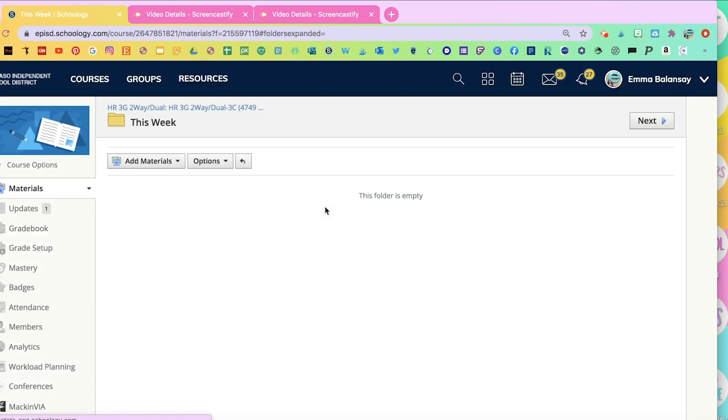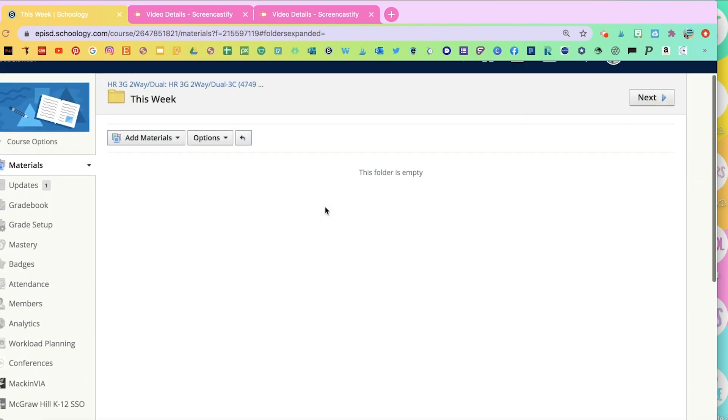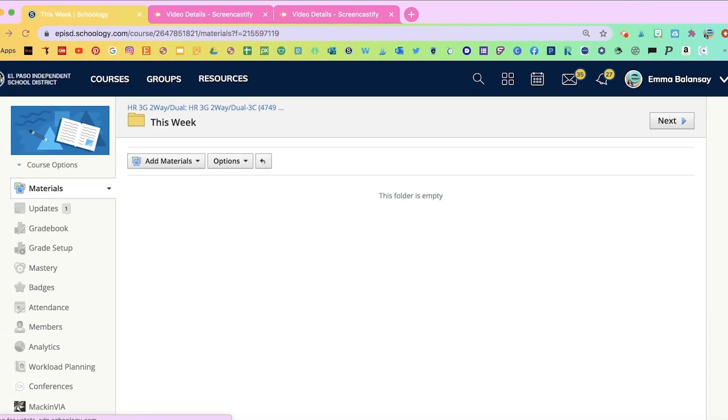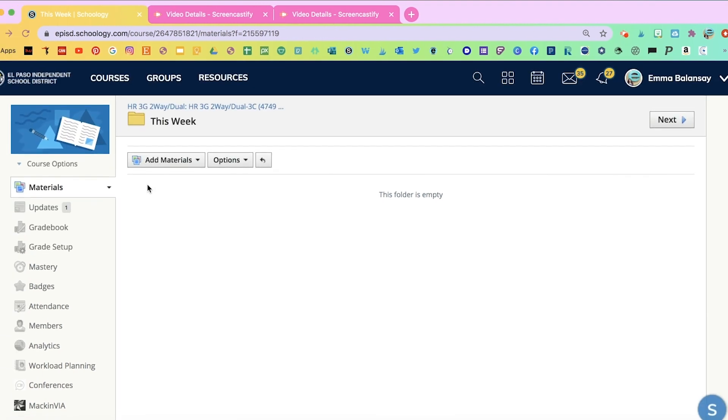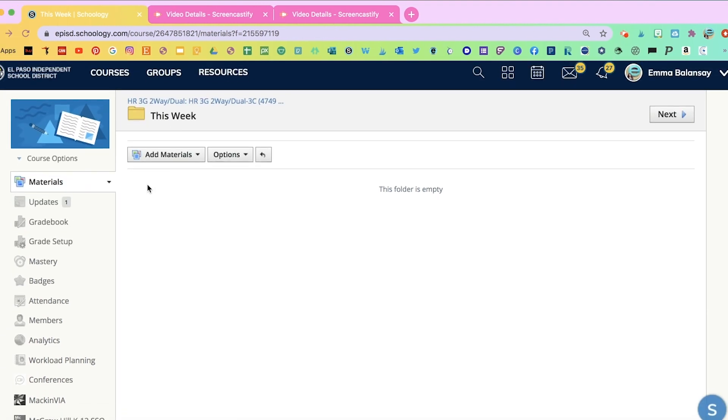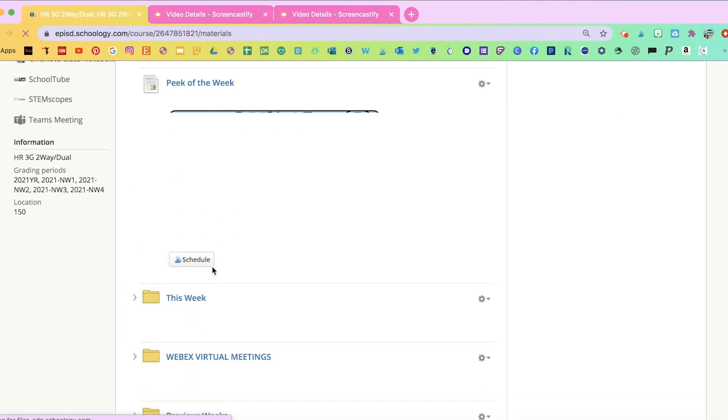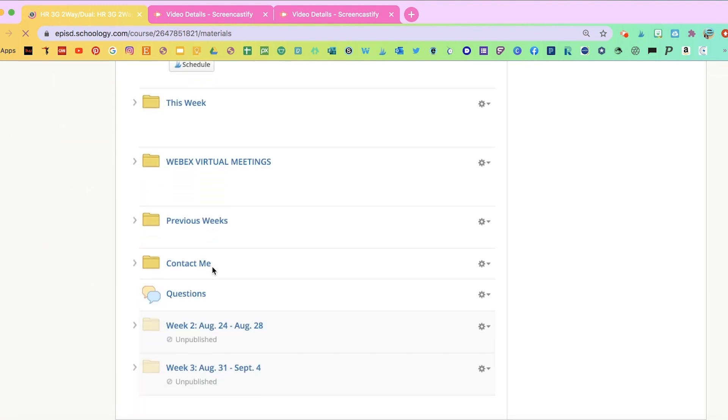So that way, you have all your folders there. You're not erasing any information, because you never know what you're going to need, or what you're going to need to access, or what your students are going to need to access.